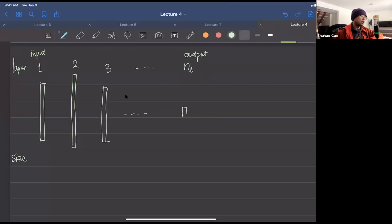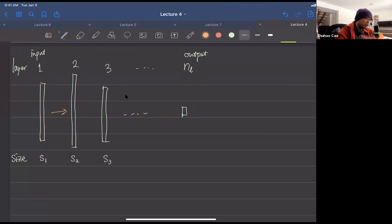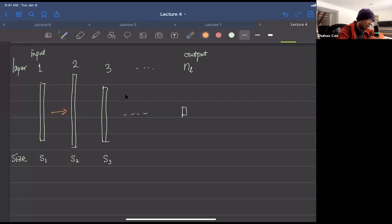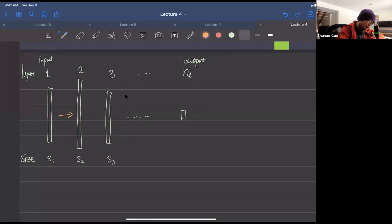We use s sub k to denote the size of each layer. For example, s sub one is the size of the input layer, s sub two for the second layer, s sub three for the third. Basically our input vector gets transformed to a vector of shape s₂ — for example an s₁×1 vector becomes an s₂×1 vector through some transformation and a nonlinear activation function.